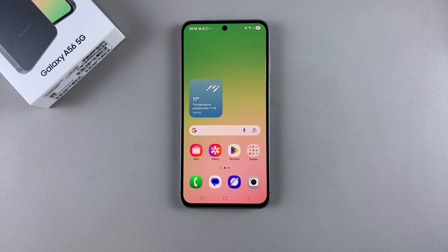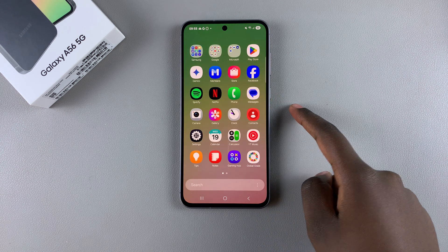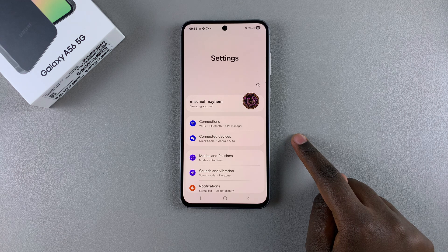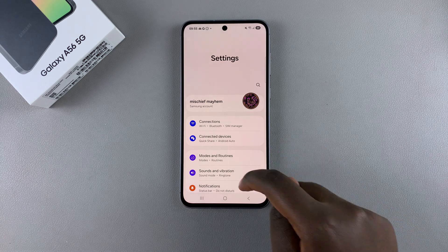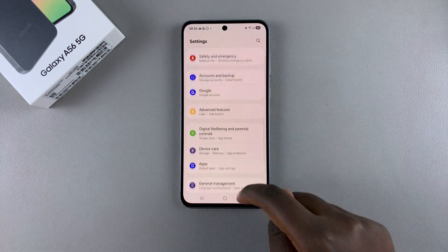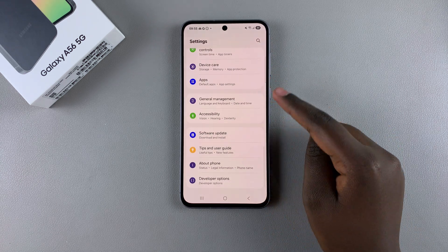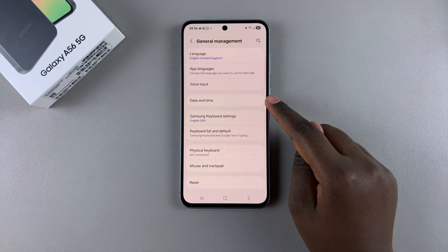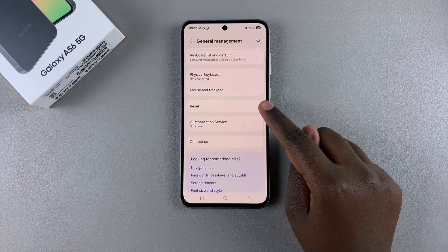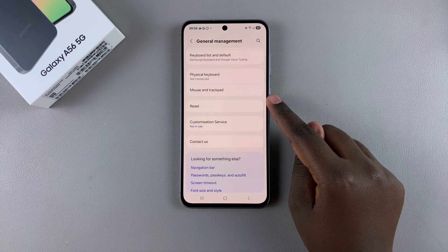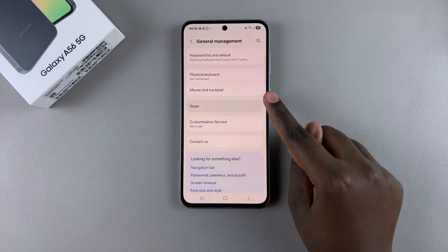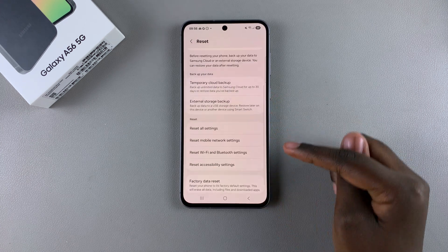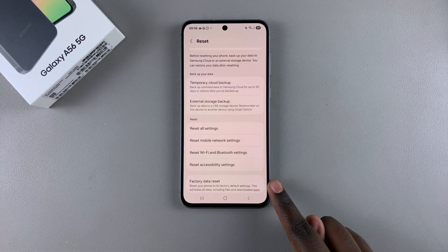Simply start by navigating to the Settings app. In Settings, scroll and select General Management. Under General Management, look for Reset and tap on it, then scroll until you find Factory Data Reset.